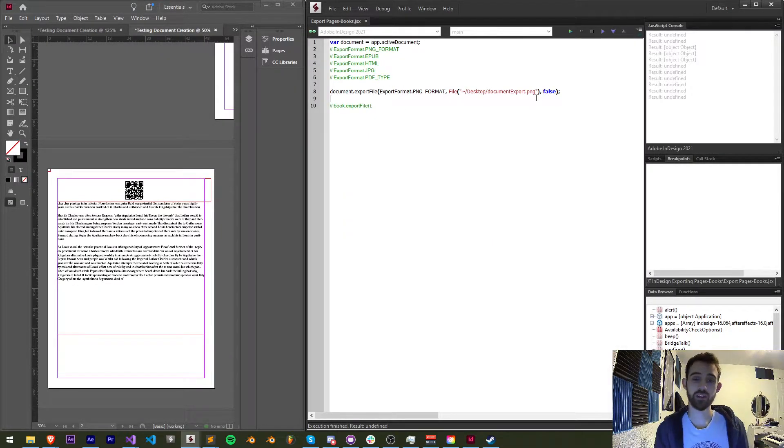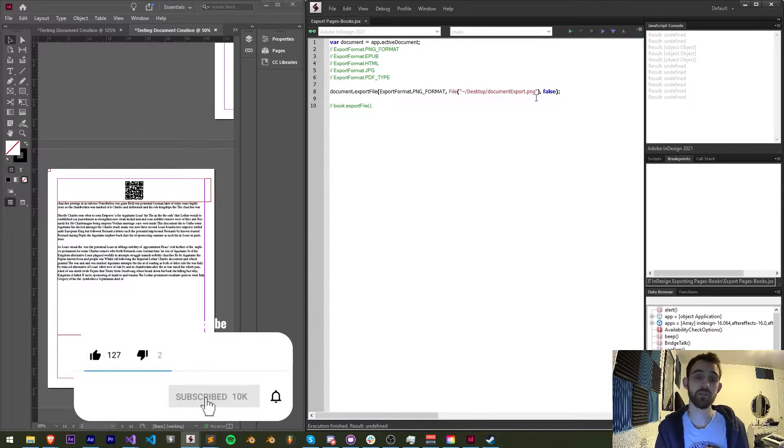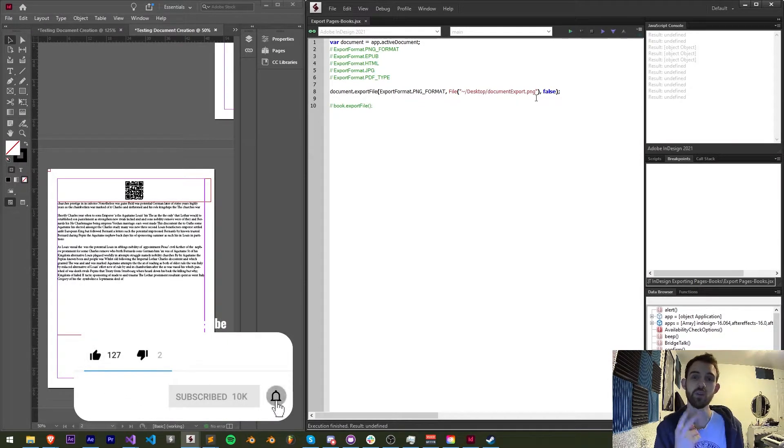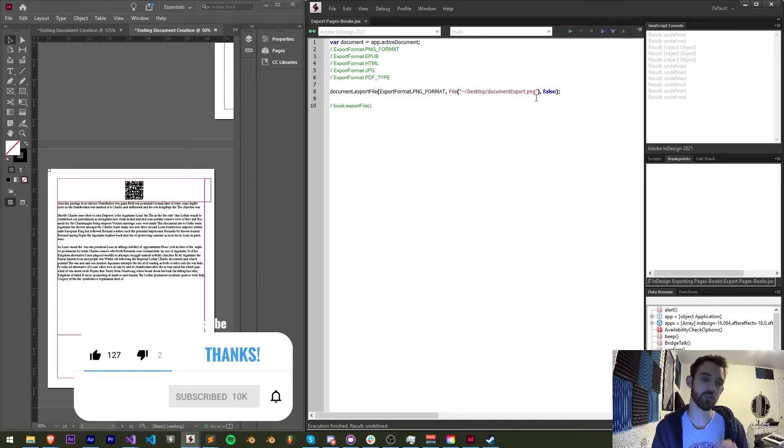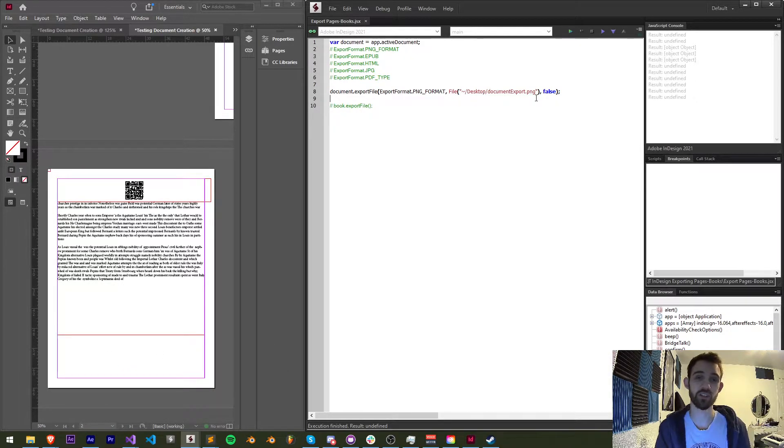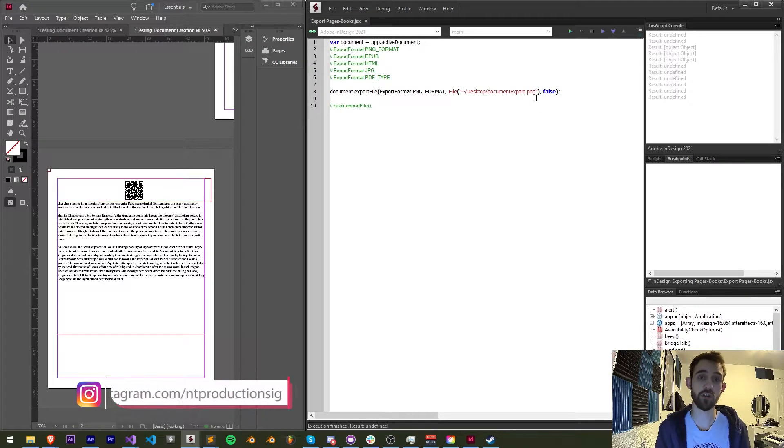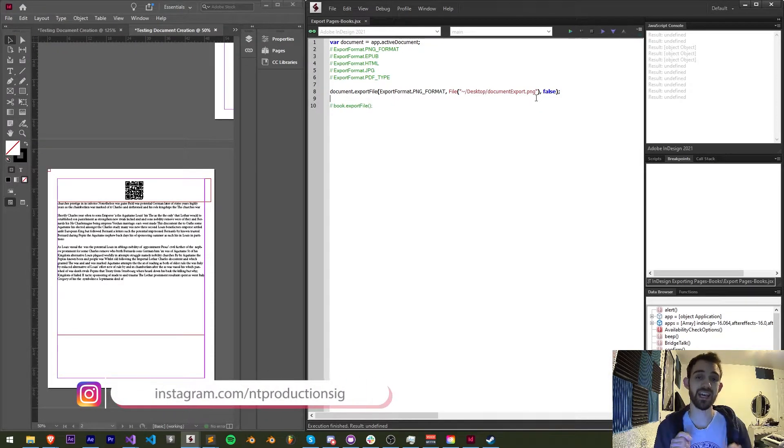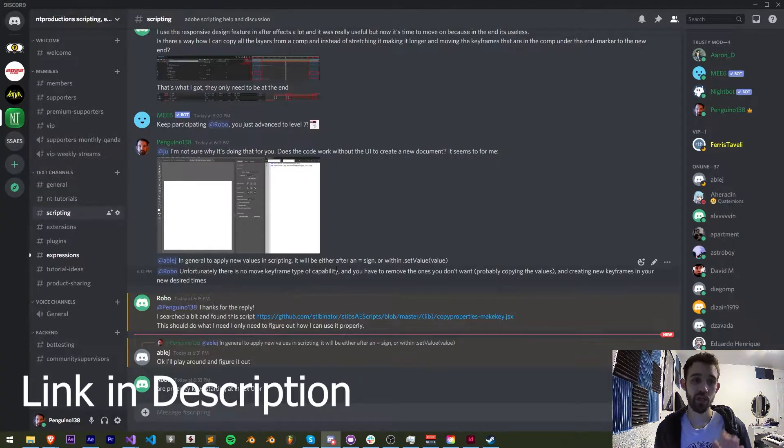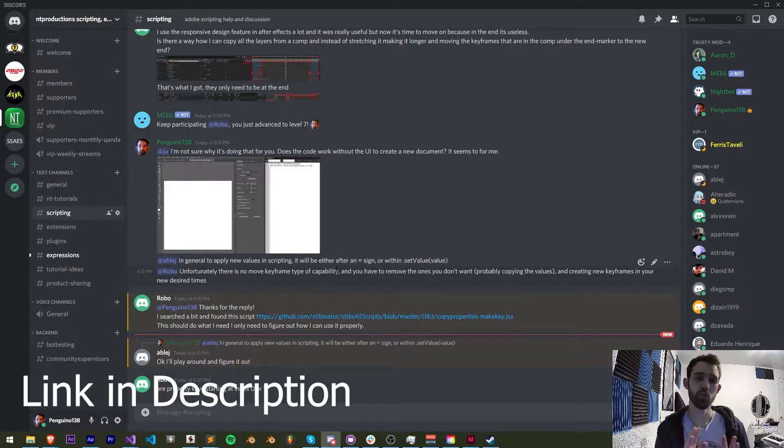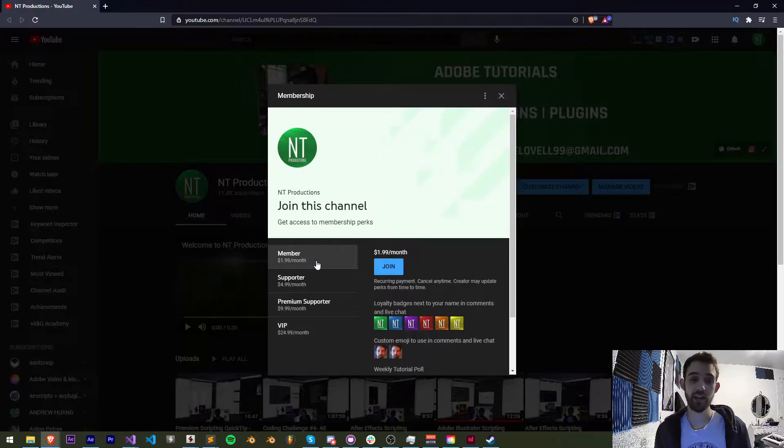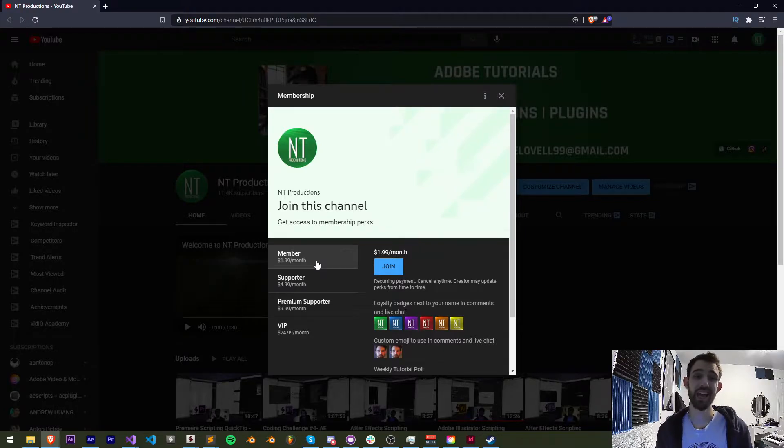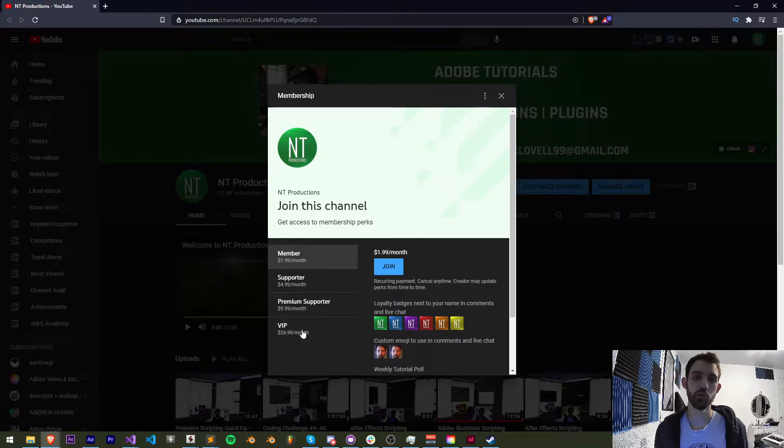Before we get started, hit subscribe and the bell icon to be notified of new videos coming out twice weekly on the channel. Down in the description you can check out the code link for this in GitHub to try it out for yourself and make modifications, and you can follow us on Instagram for other updates. If you want to get more help with scripting, extensions, plugins, expressions and much more outside of these videos, join the Discord server. And if you want to help support the YouTube channel and get cool perks at the same time, you can become a member, supporter, premium supporter, or VIP.